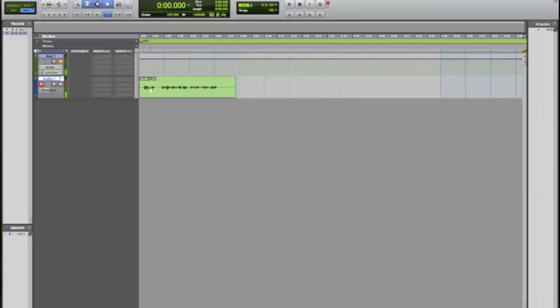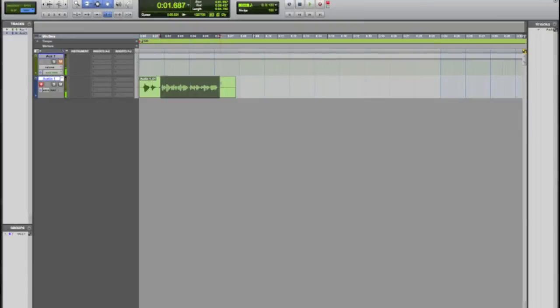And zoom in on that for you guys. So we have this track right here I just recorded: this is Dom for MacMixing.com, this is a test in Pro Tools 101. So there you go, as simple as that.